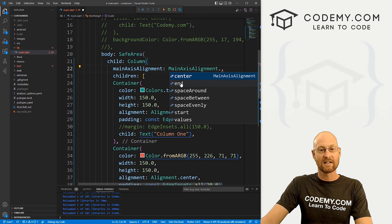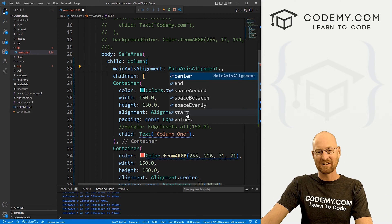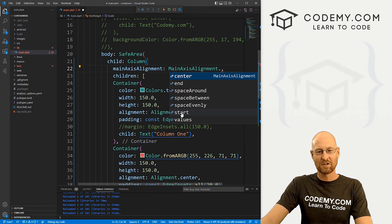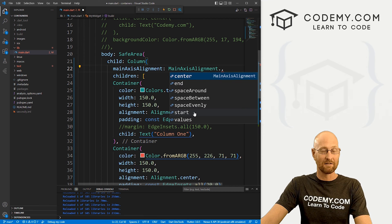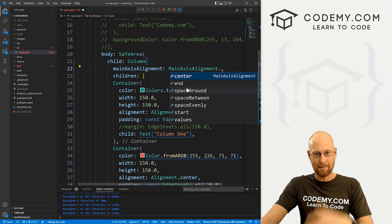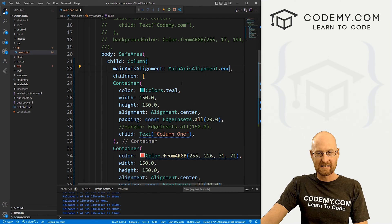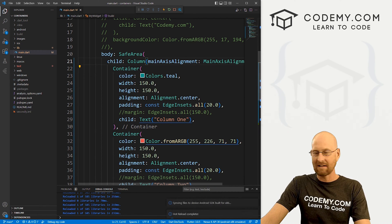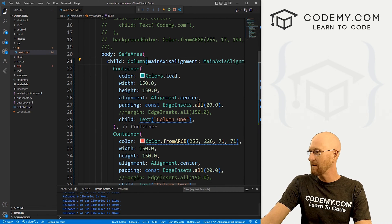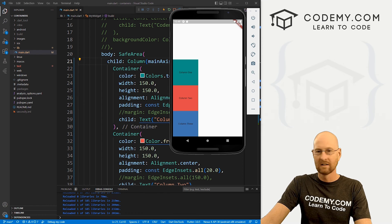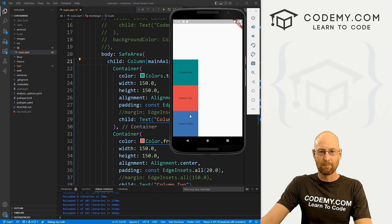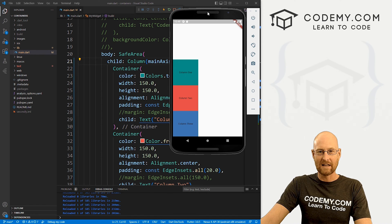And then we give it a dot something. And we can have dot center dot end and dot start. Start is the default that's up at the top. Let's put this at end. If we save this and head back over here, look at our app, boom, now they're all down at the bottom of the screen.